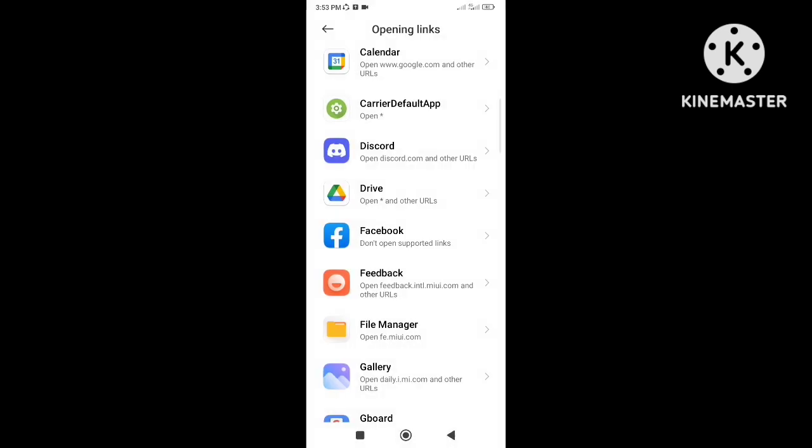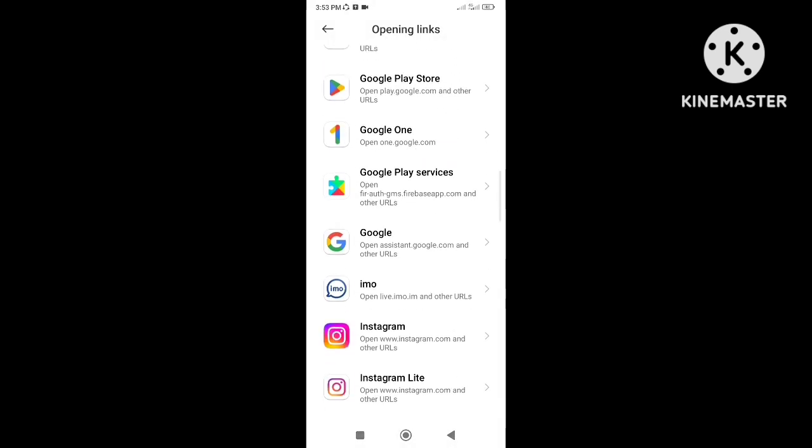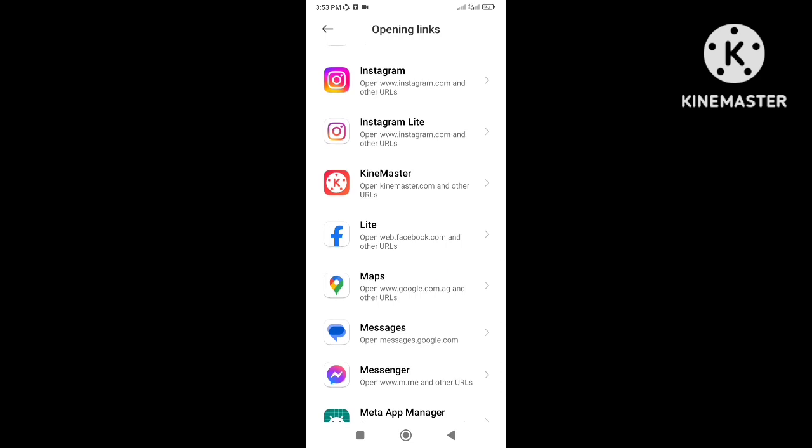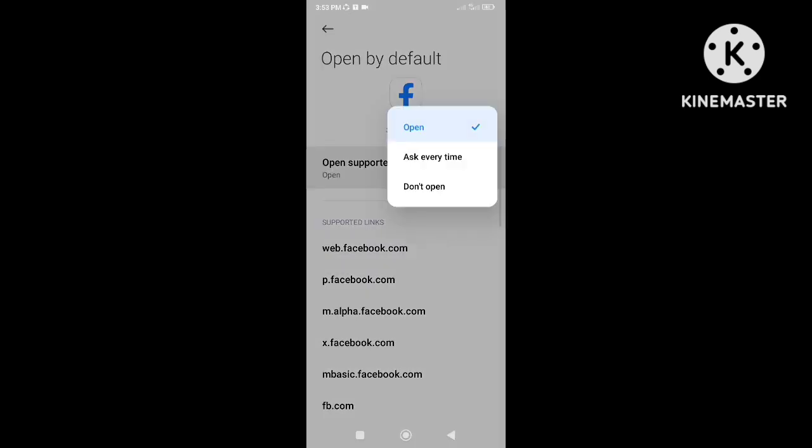If Facebook Lite is installed on the phone then do the same setting. Otherwise it will redirect to Facebook Lite.